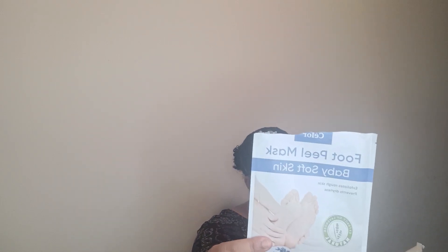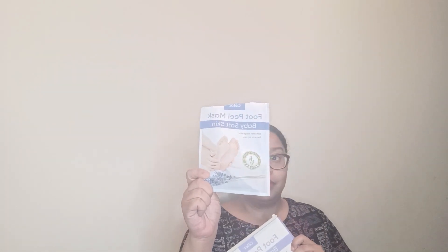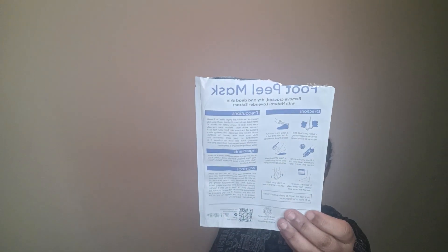This is the foot peel mask. It says exfoliates rough skin, prevents dryness, extract of lavender, and baby soft skin two packs. Now, first and foremost, I don't remember having two packs. And I could be wrong, and I'm almost positive that I am. I just maybe misplaced that other pack. But I was expecting there to be a pack in here, and it's not. So I do not have the physical visual, but they give you a very reasonable visual on the back.